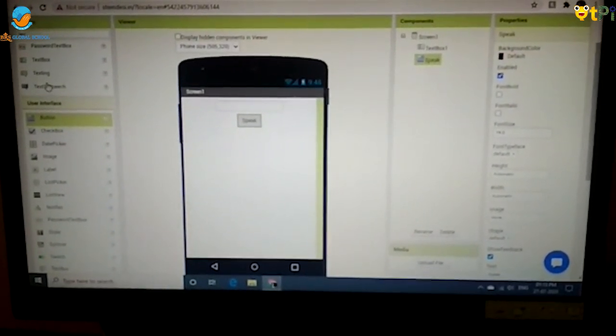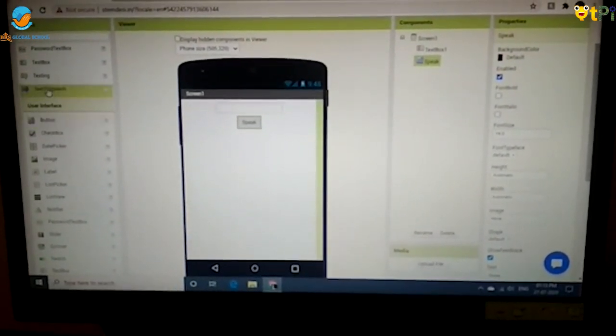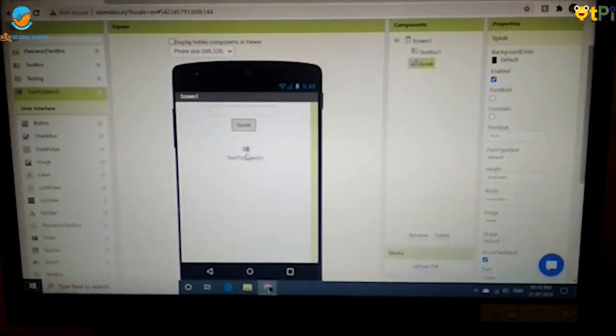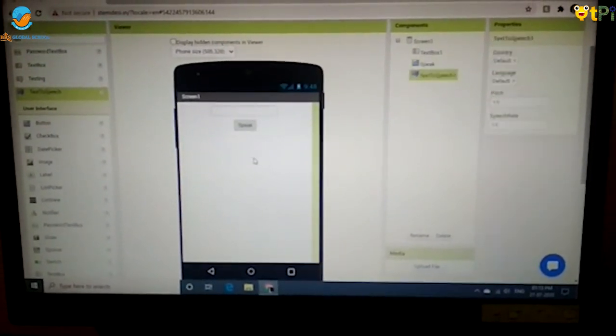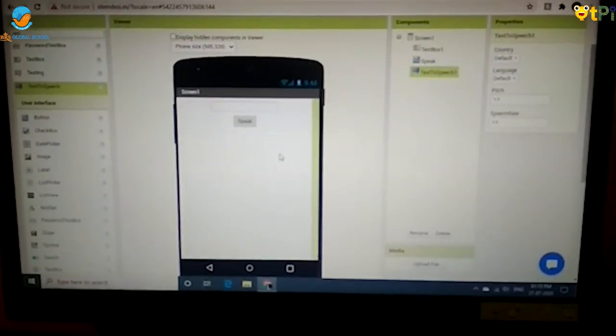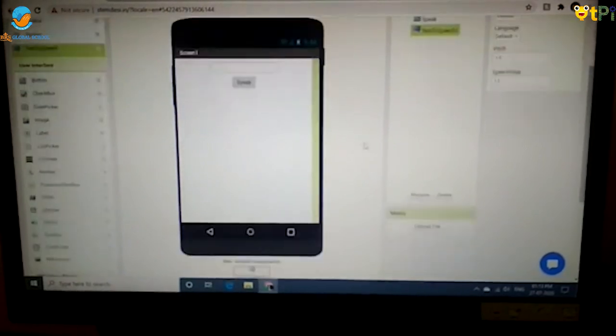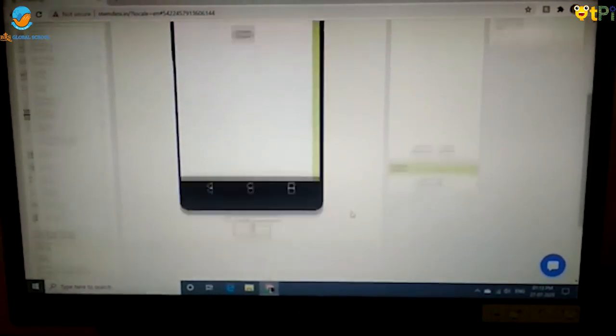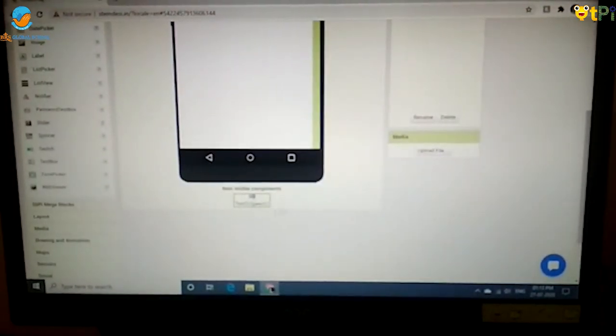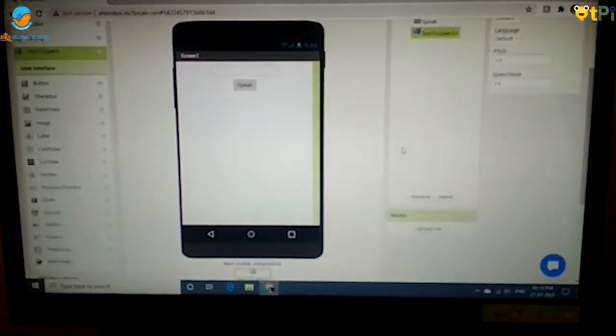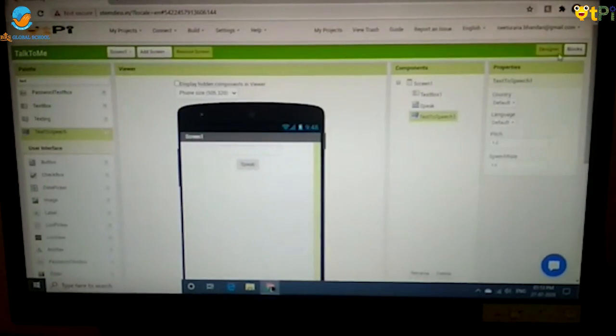Now you have to drag and drop your text to speech. As text to speech is an invisible component, it will show below the mobile screen.